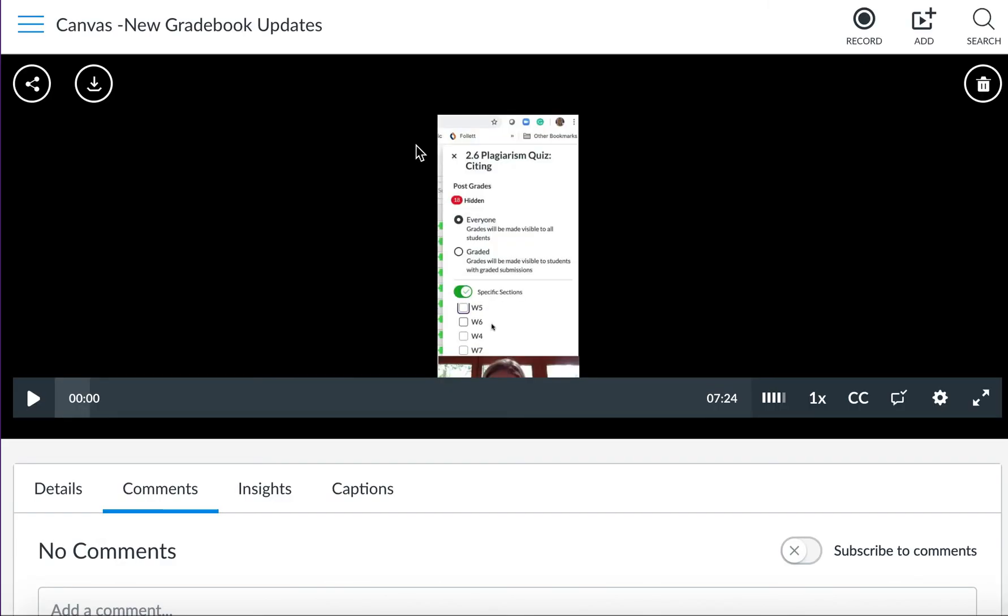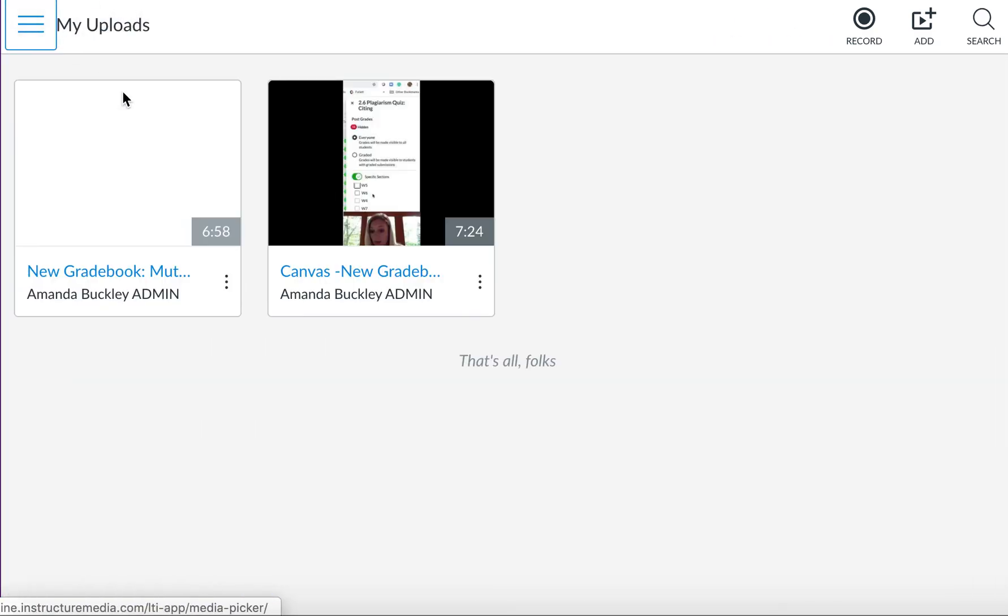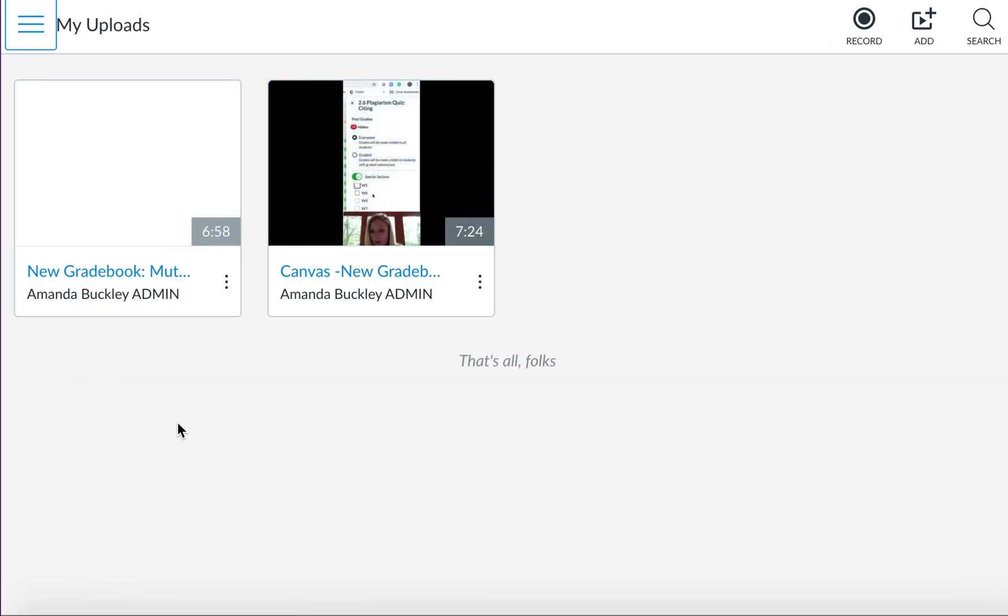After you have shared your video with your instructor, your video will stay in your uploads here in Studio that you can access at any time.